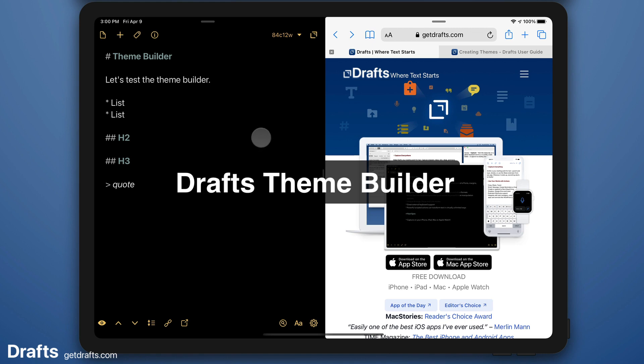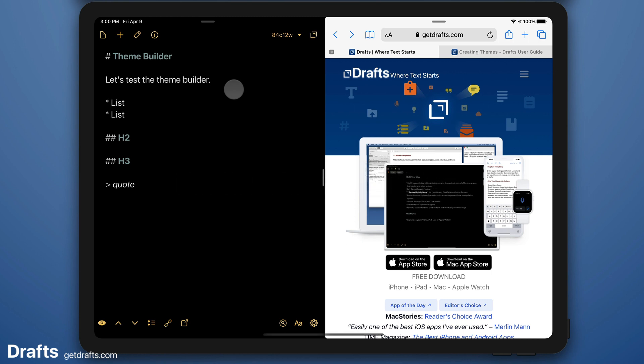Hi. I've just released a new online theme builder tool for Drafts and I wanted to give you a quick walkthrough of some of the things you can do with it.